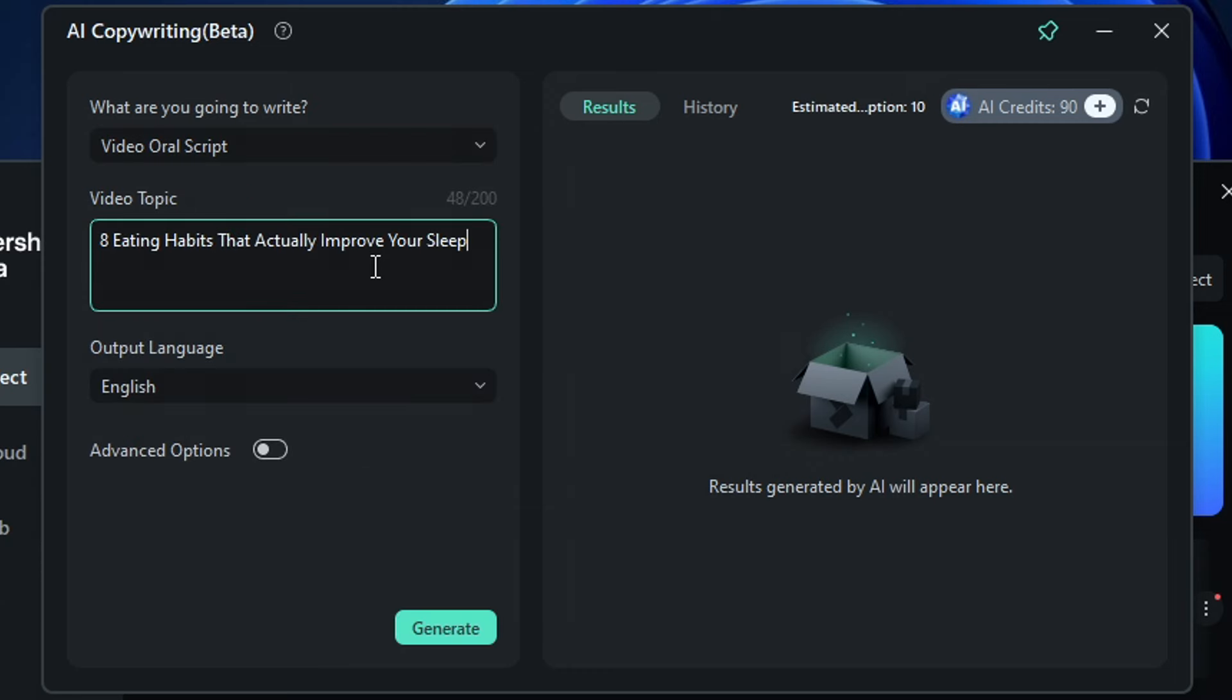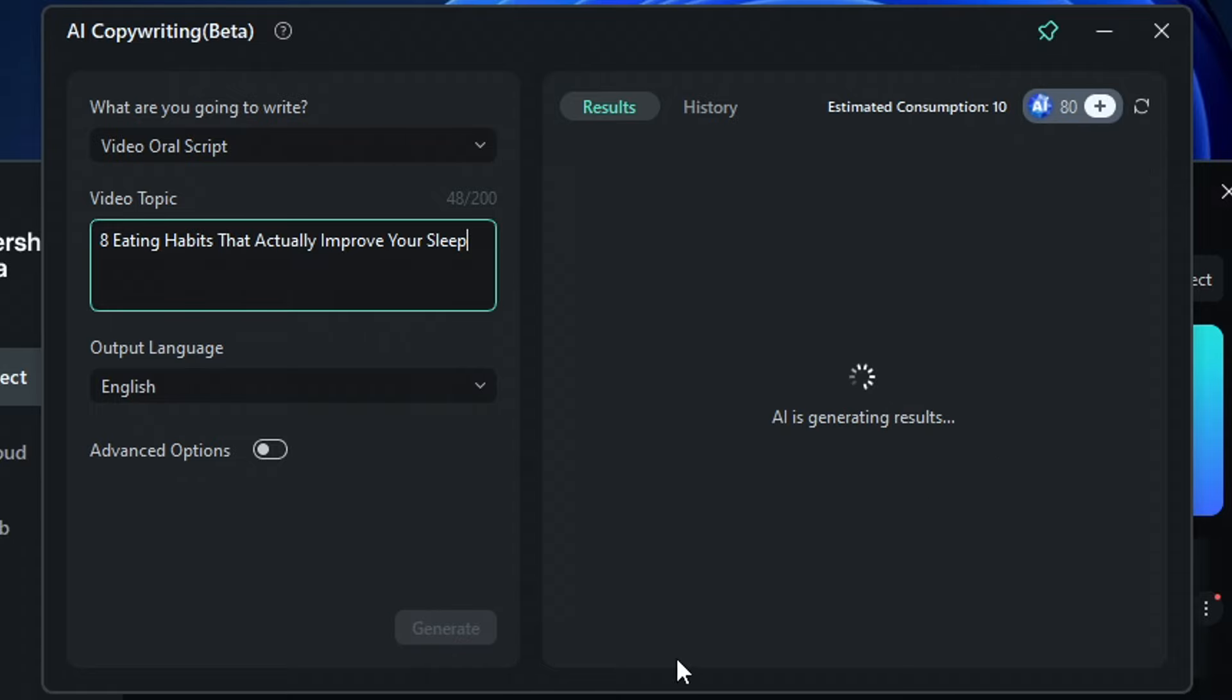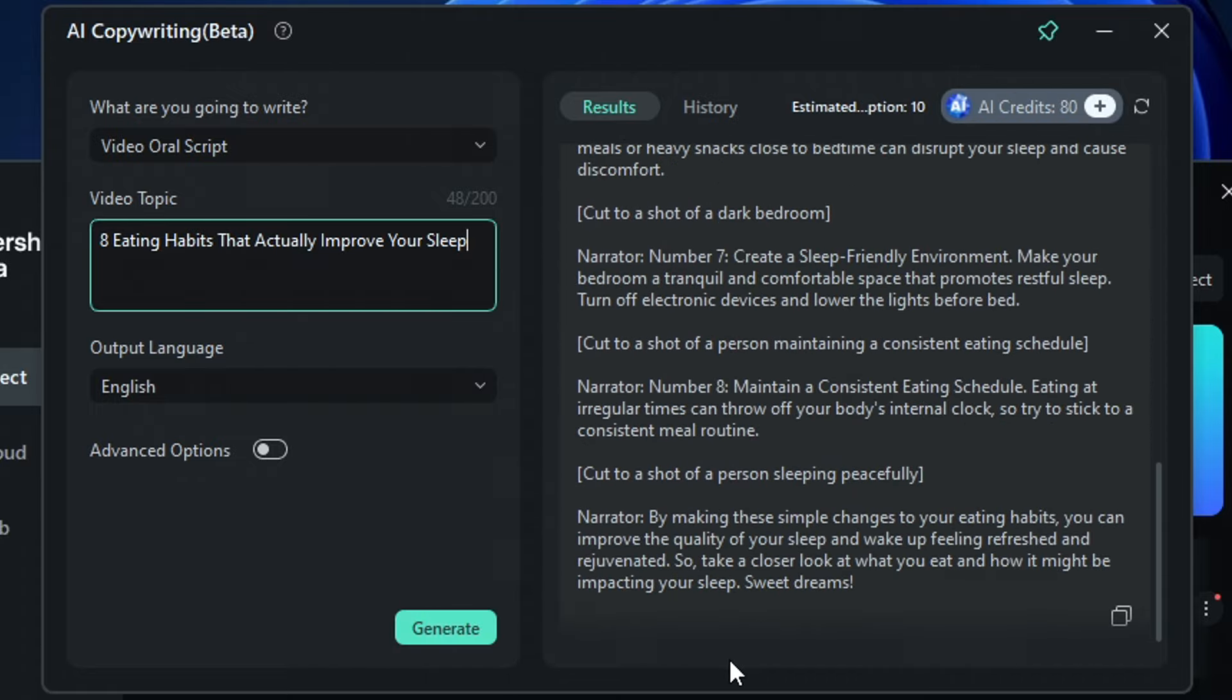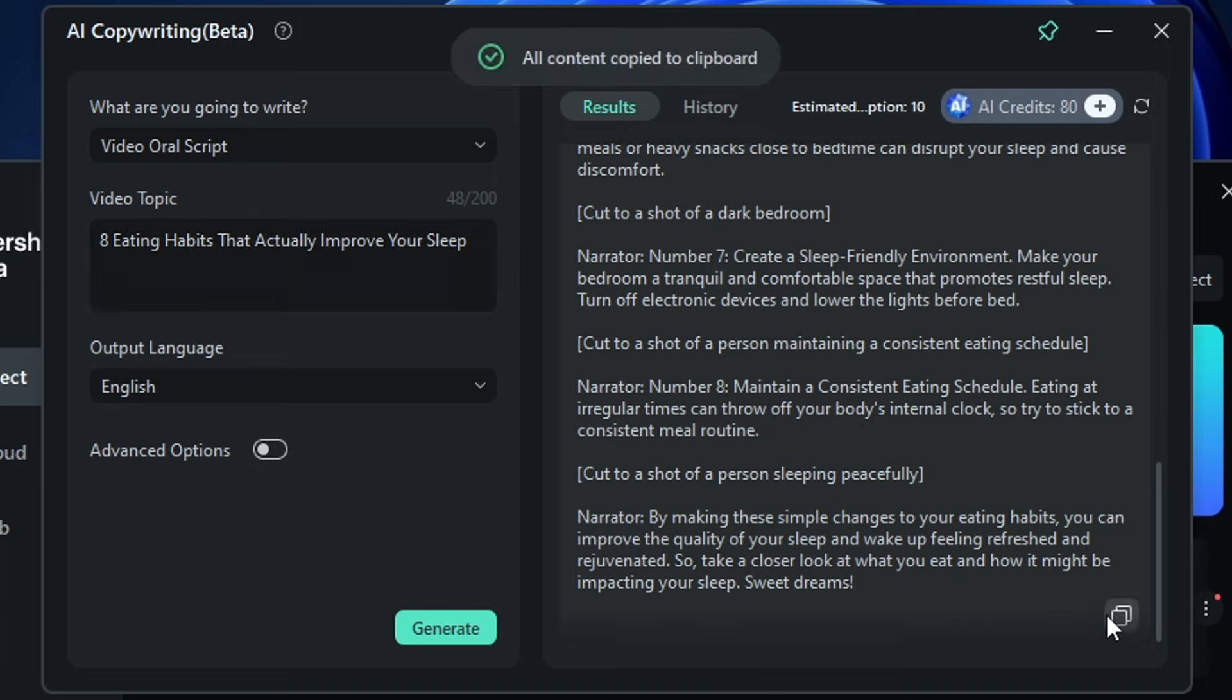So simply choose video oral script from the drop-down menu. Next, paste the video topic you copied earlier into the box and click generate. As you can see, here's our video script. Just copy it and close this tab.